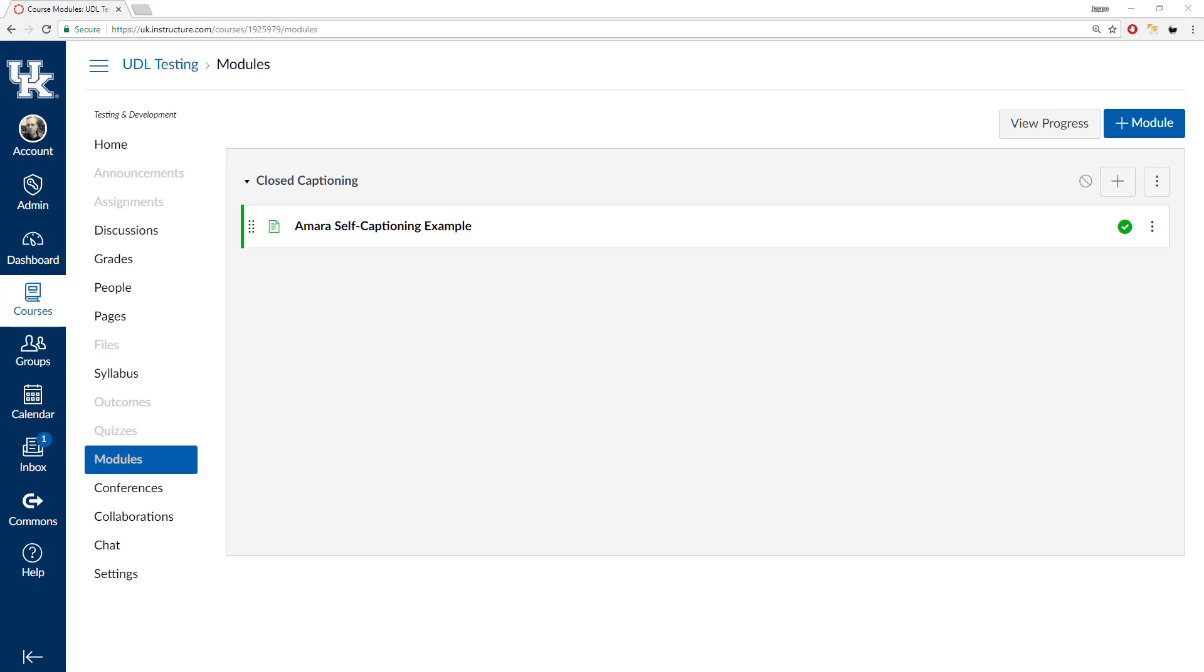Hi. In this video we're going to show you how to upload a video to Canvas, use the suggested option called Amara to create captions for that video, then insert those captions back into the video file in Canvas so that we can increase accessibility. So, let's begin.